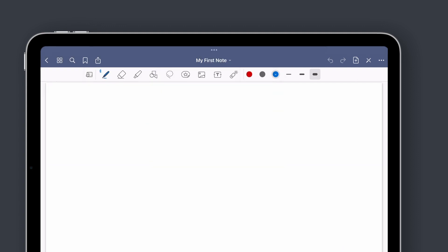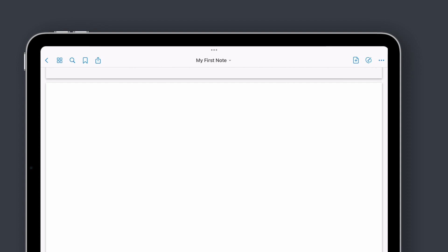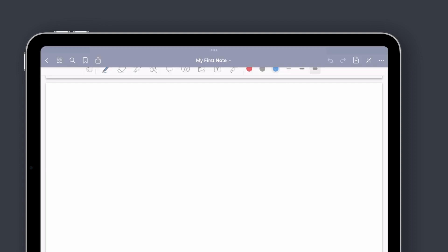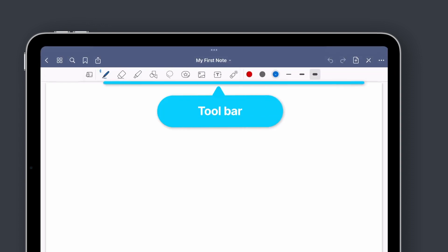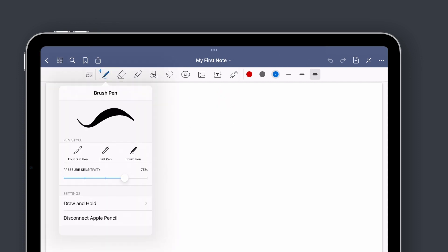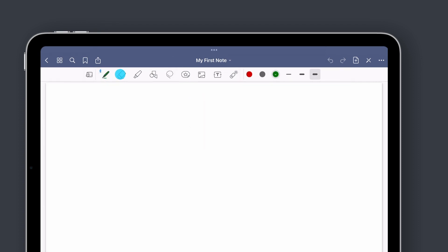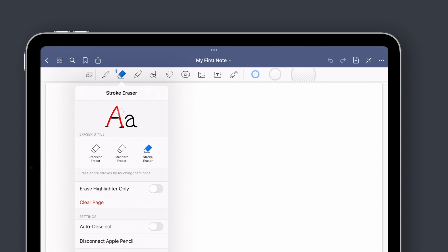You also notice Read Only Mode is located on the nav bar, perfect for when you just want to read and don't want to make any marks on the page. The lower one is the toolbar. You can select the tool or color by tapping on it once. You can tap on some tools twice, like the pen or the eraser, to reveal more settings.